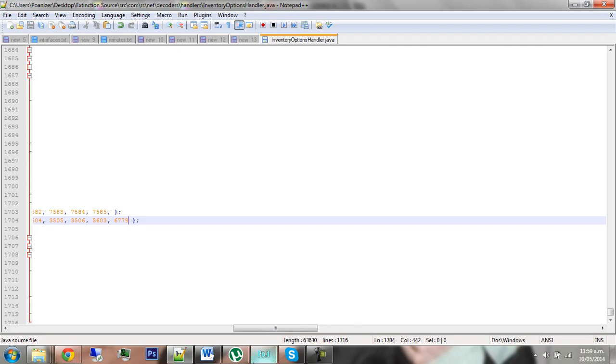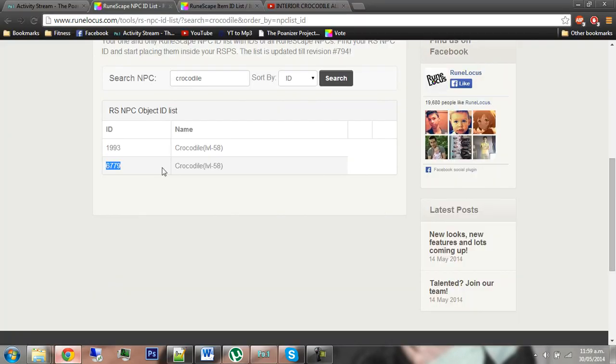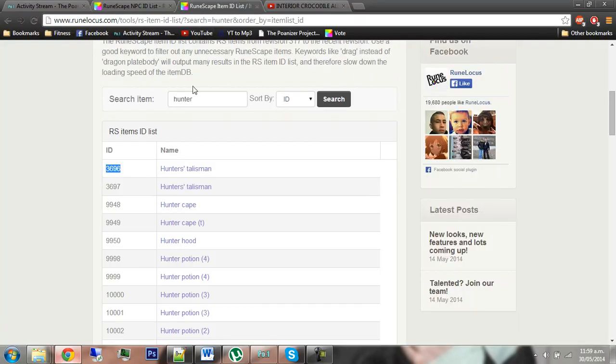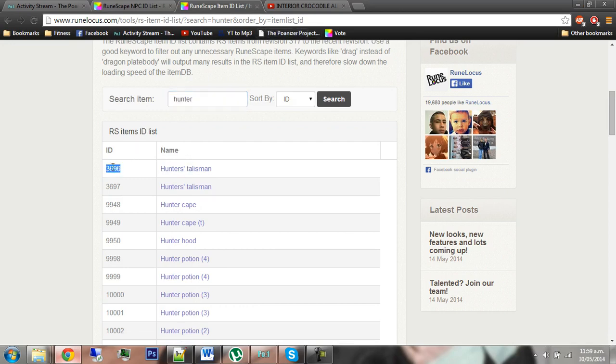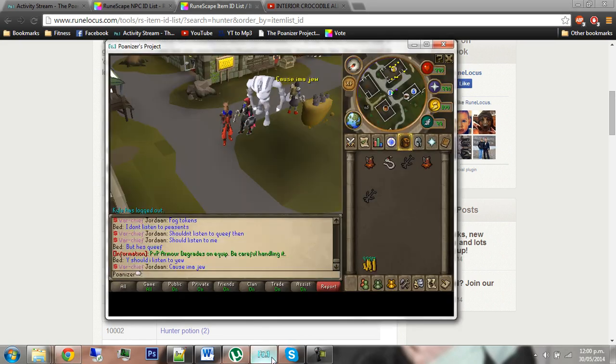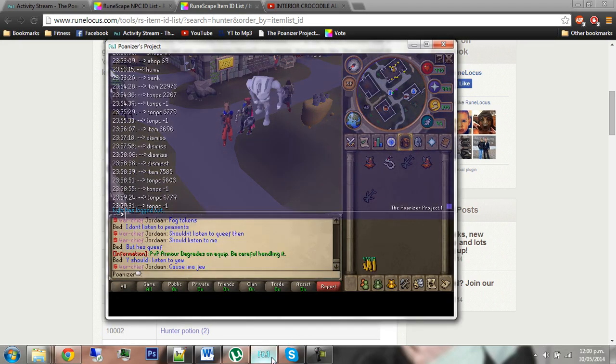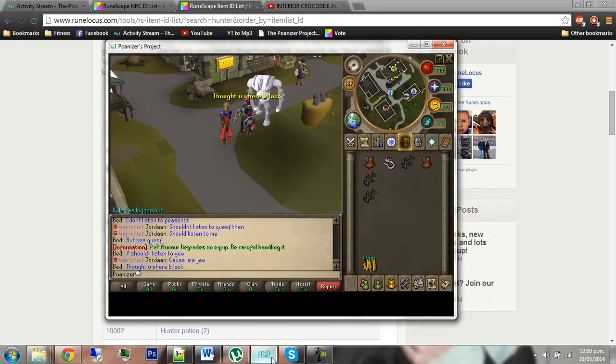Then you're like, hmm, what item should I use? Maybe a hunter's talisman. So go to RuneLocust item ID list, search for hunter, again get the ID. But you can use whatever item and whatever NPC you want. This is just how to make an interior crocodile alligator.